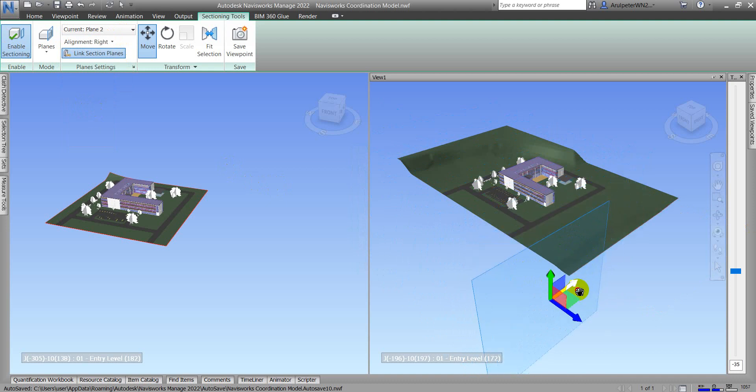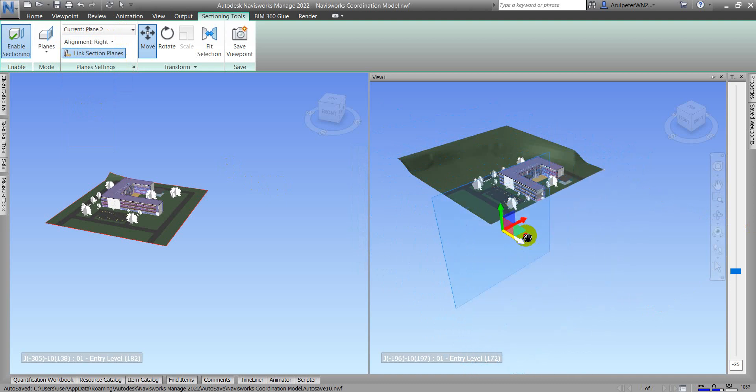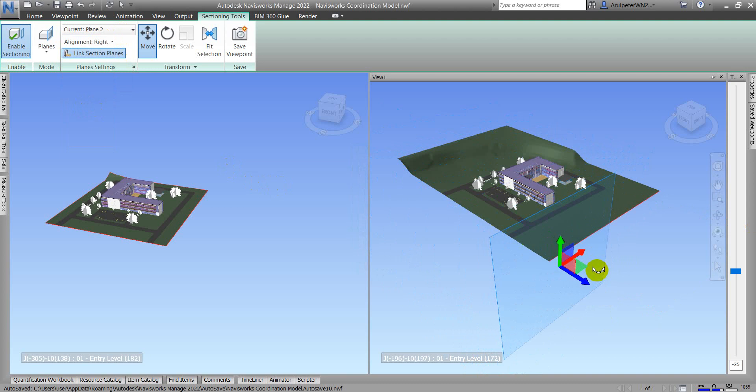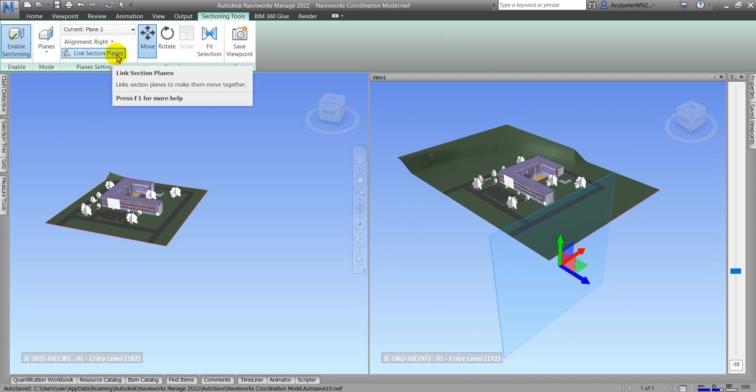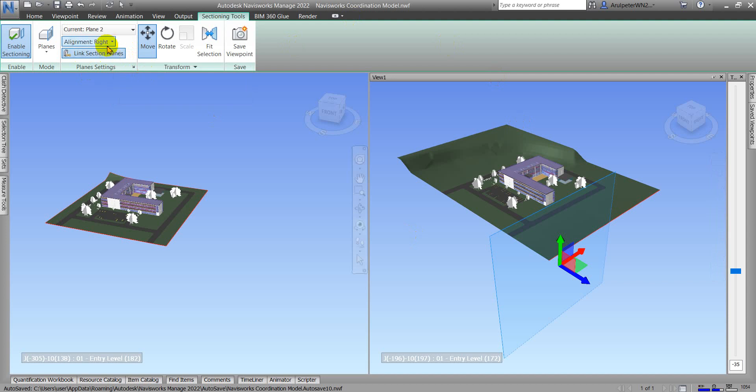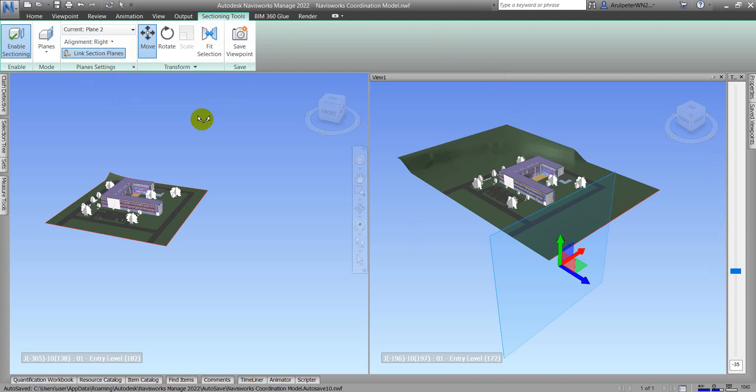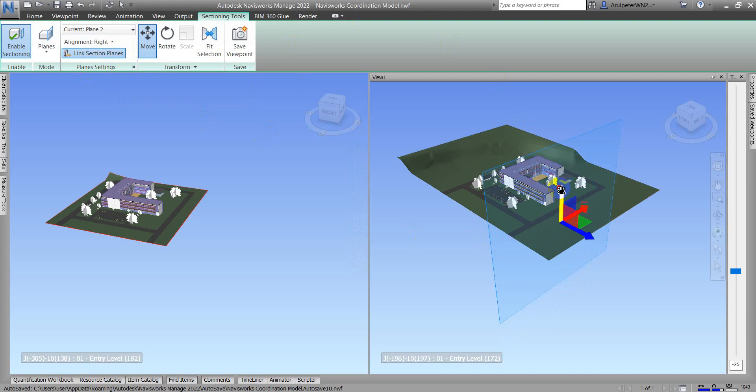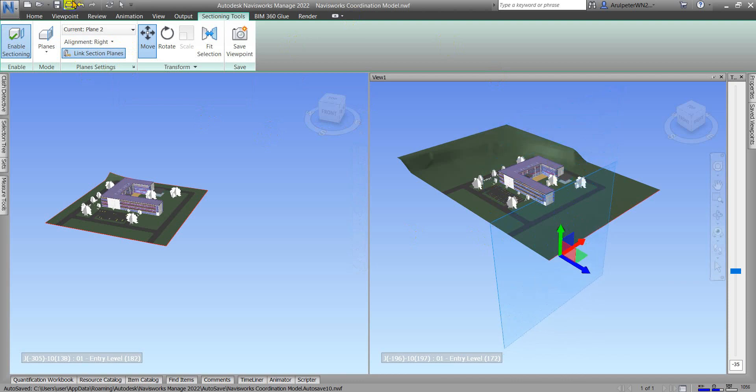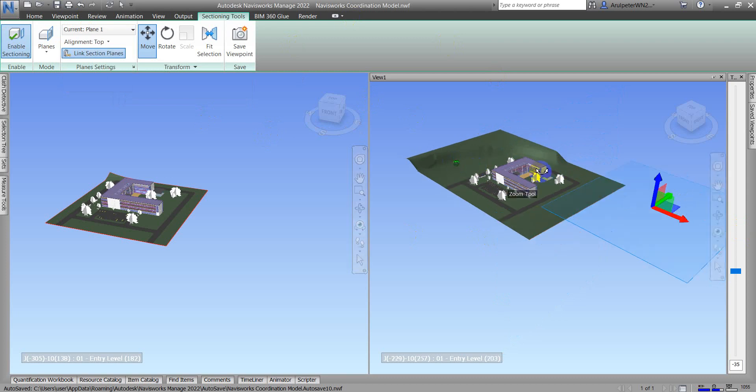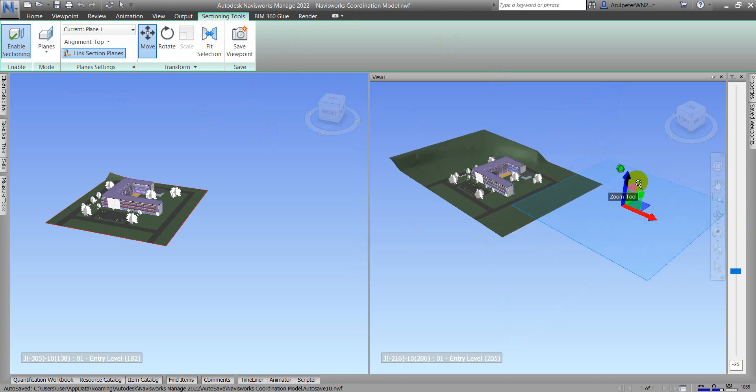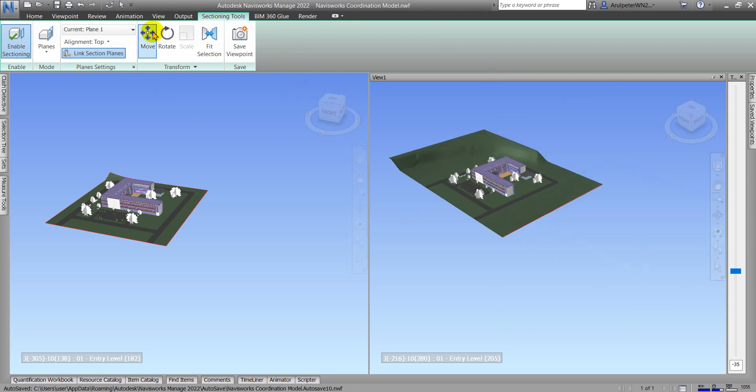Currently my Link Section Plane is active, so this means all of my section planes will work here. Now I go back to Plane One and my gizmos already moved again. I need to move it again.